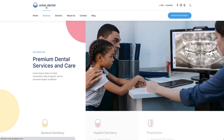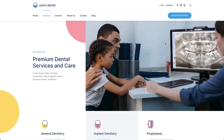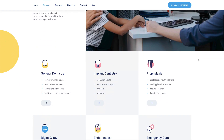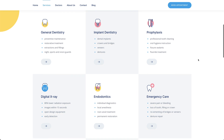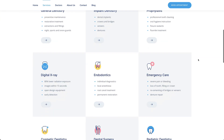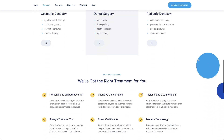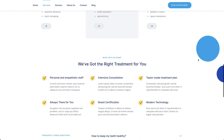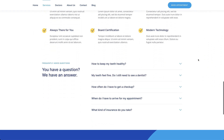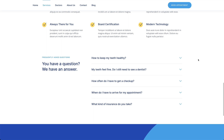Services is an overview page that starts with a hero section, followed by a grid presenting all services with links to their pages. The highlight here is the gap-free chess pattern used for the grid items. Next comes another grid with benefits as well as frequently asked questions.